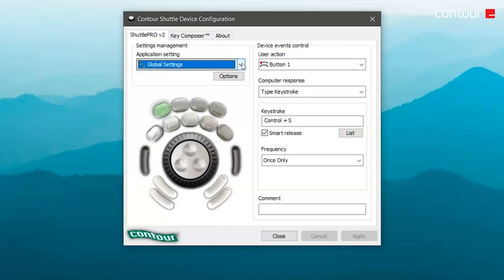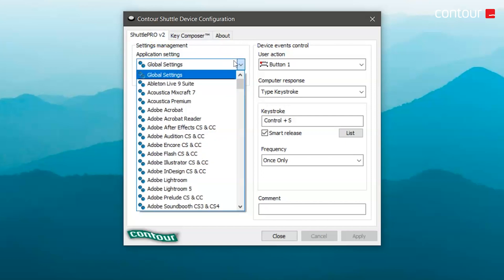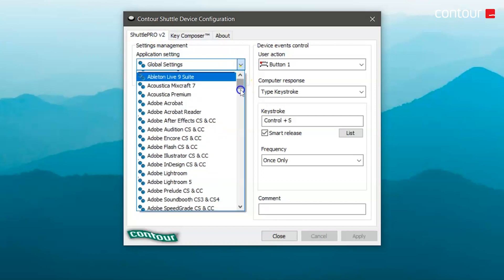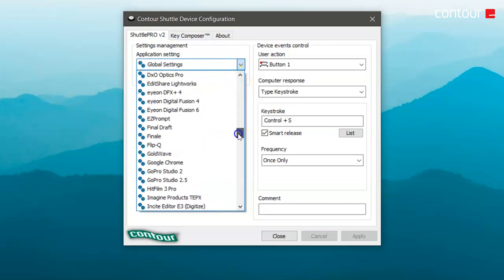Let's take a look at the driver itself. In the top left-hand corner you have Application Setting — this is where you select which application you'd like to start configuring with your Shuttle device. It's worth mentioning you can use the Shuttle with multiple applications at the same time, and the Shuttle will automatically switch between profiles depending on which application has focus.